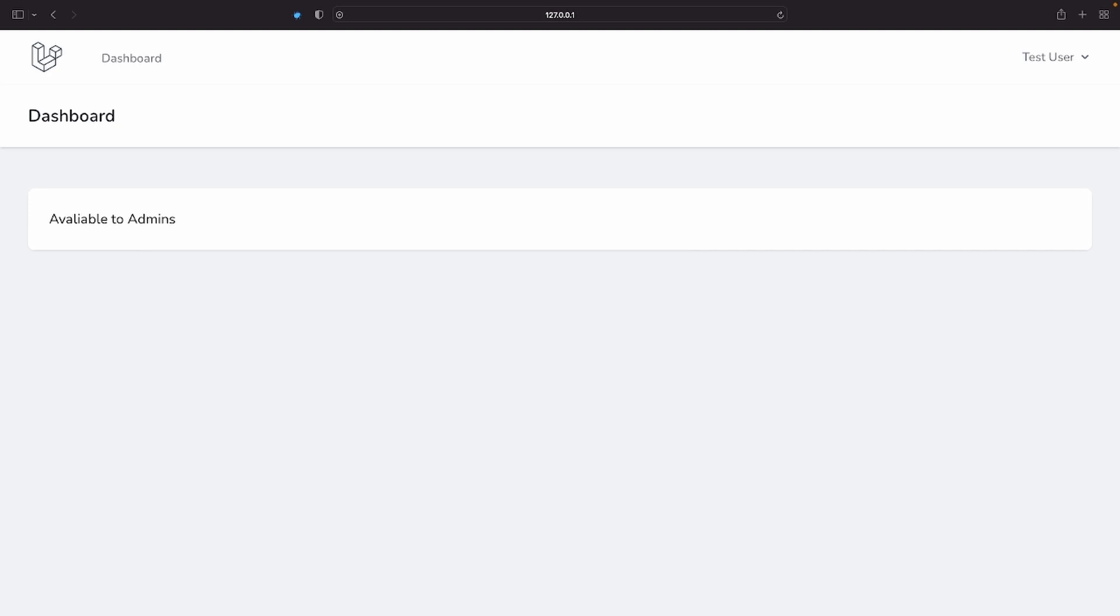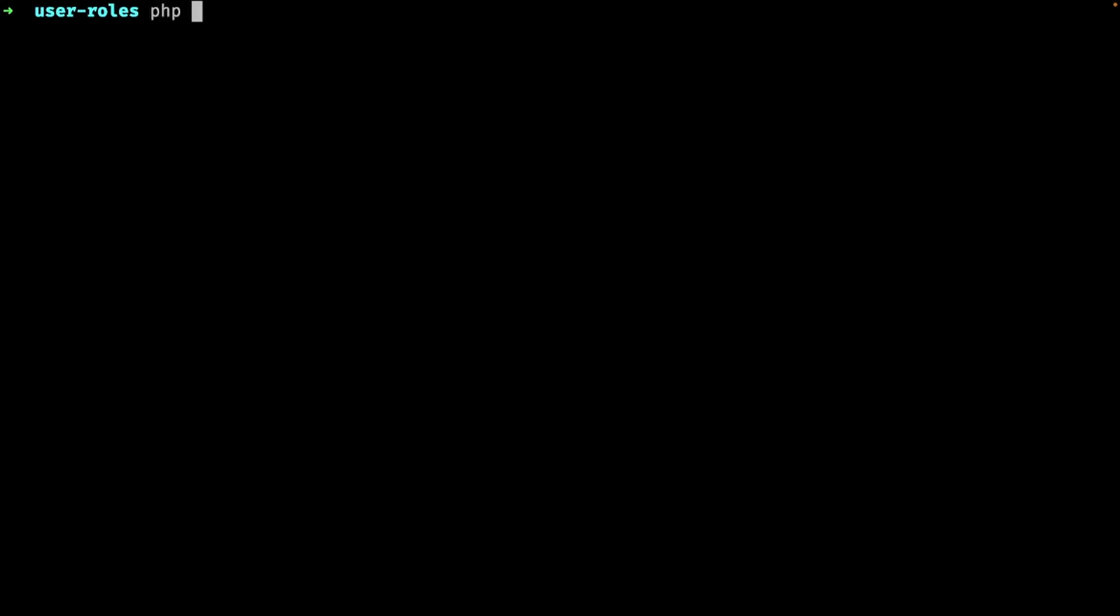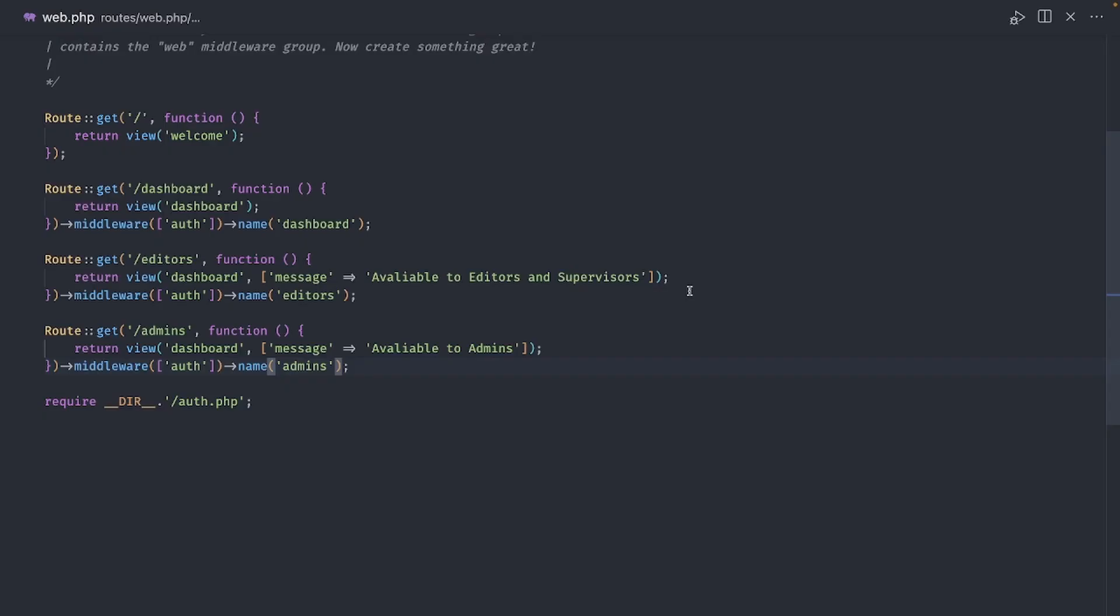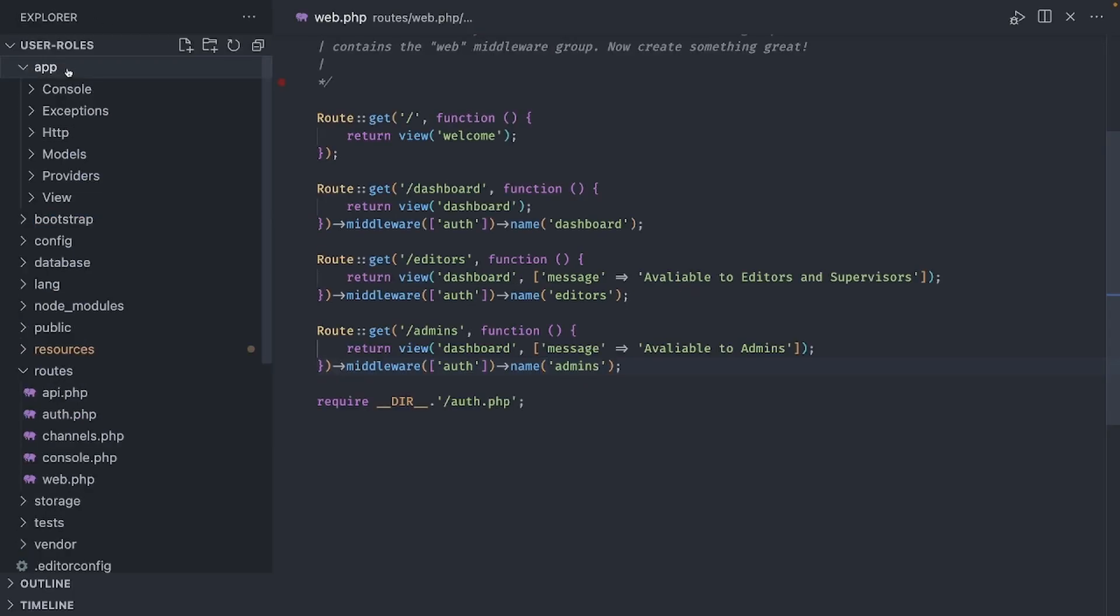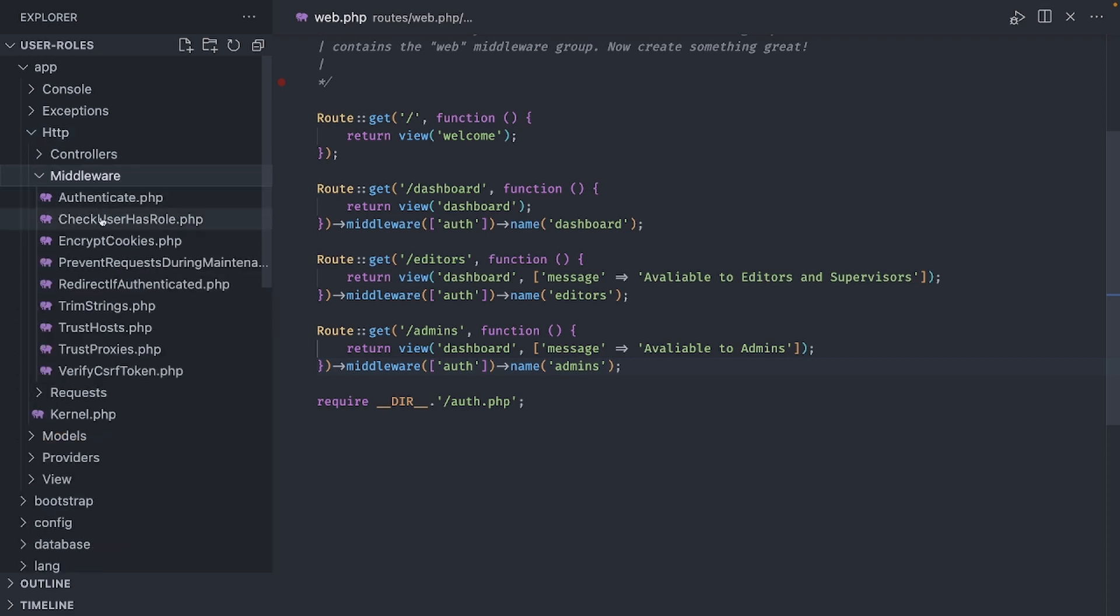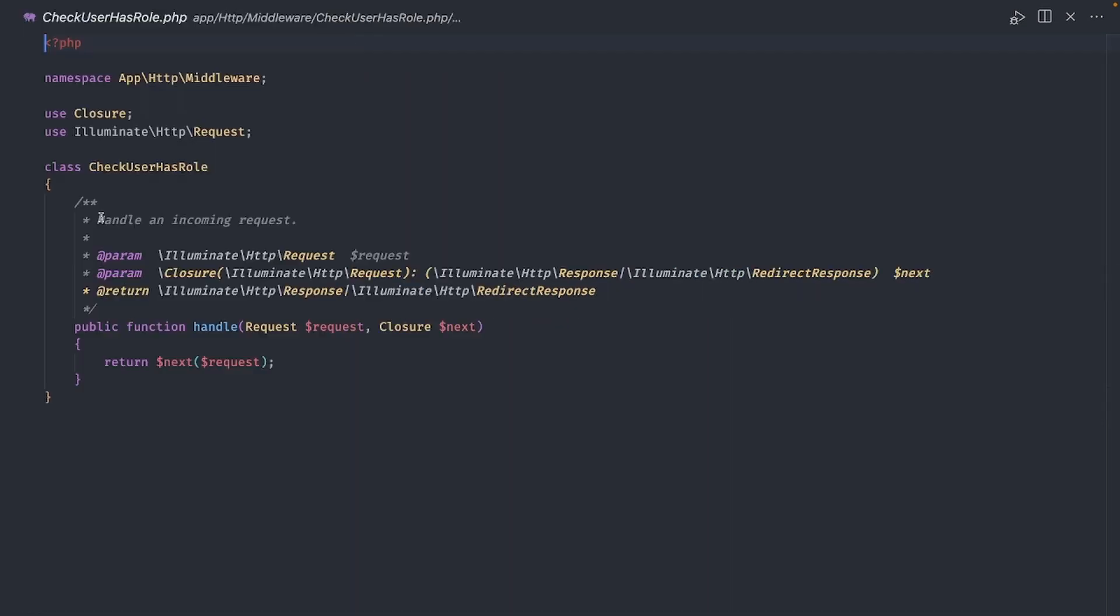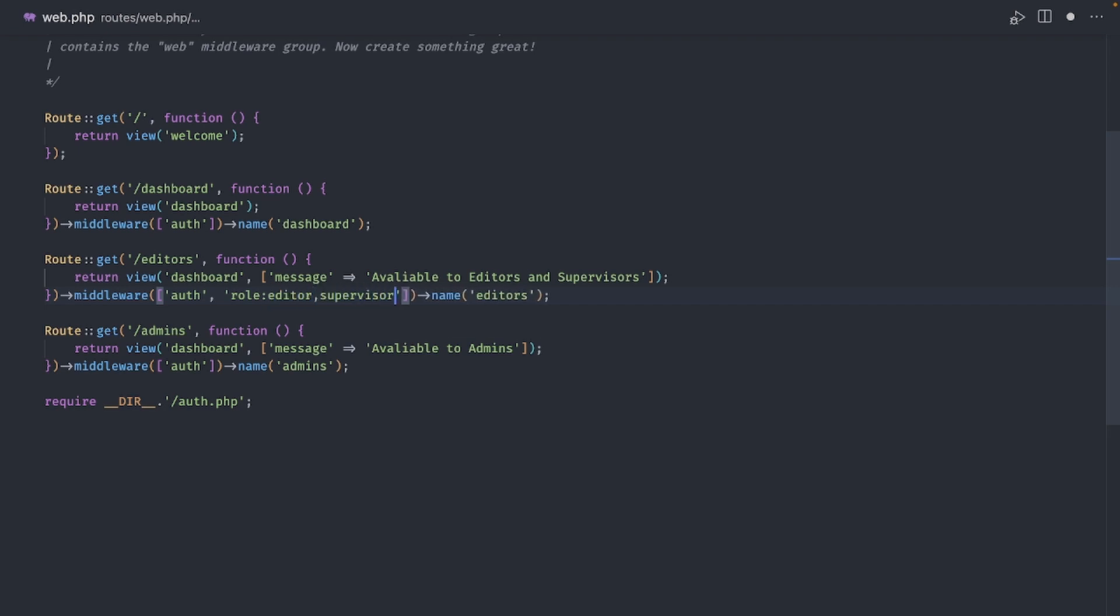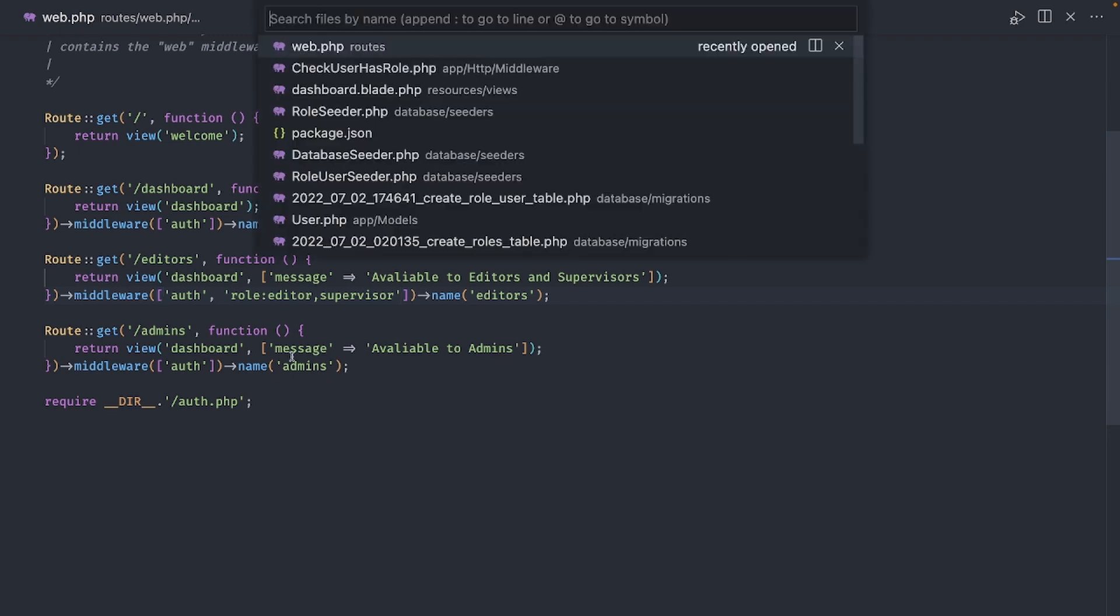Now we can implement our role middleware. Let's start by creating our middleware class using this artisan command. Now let's open that file. It's located in app.http.middleware. Here is where we define the logic for our middleware. This is the idea. Let's go back to the routes for a moment. I want to be able to add another middleware after auth, where we can say role and pass the role names as parameters, allowing for multiple roles separated by a comma.